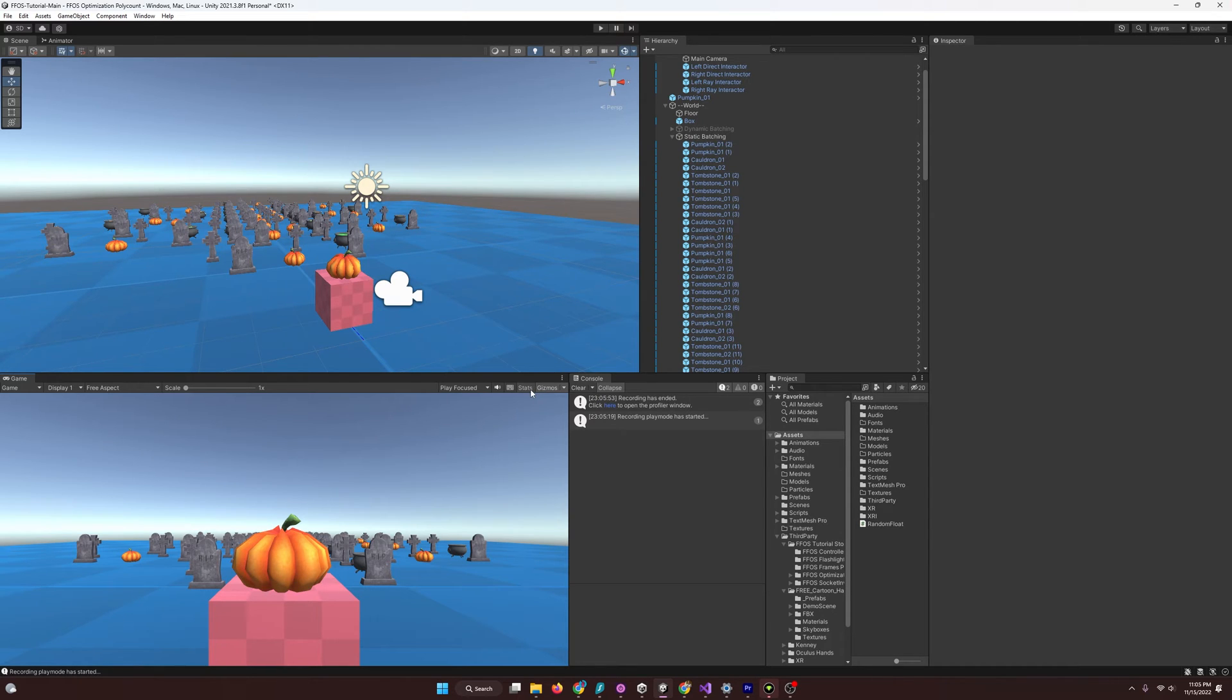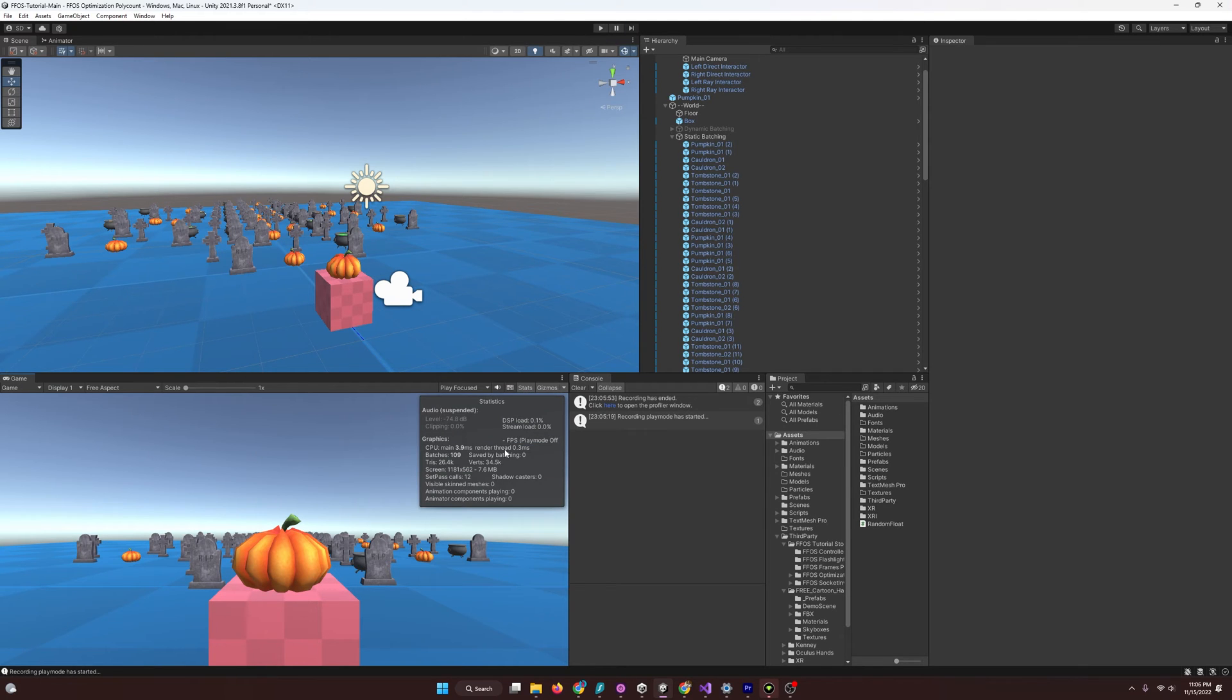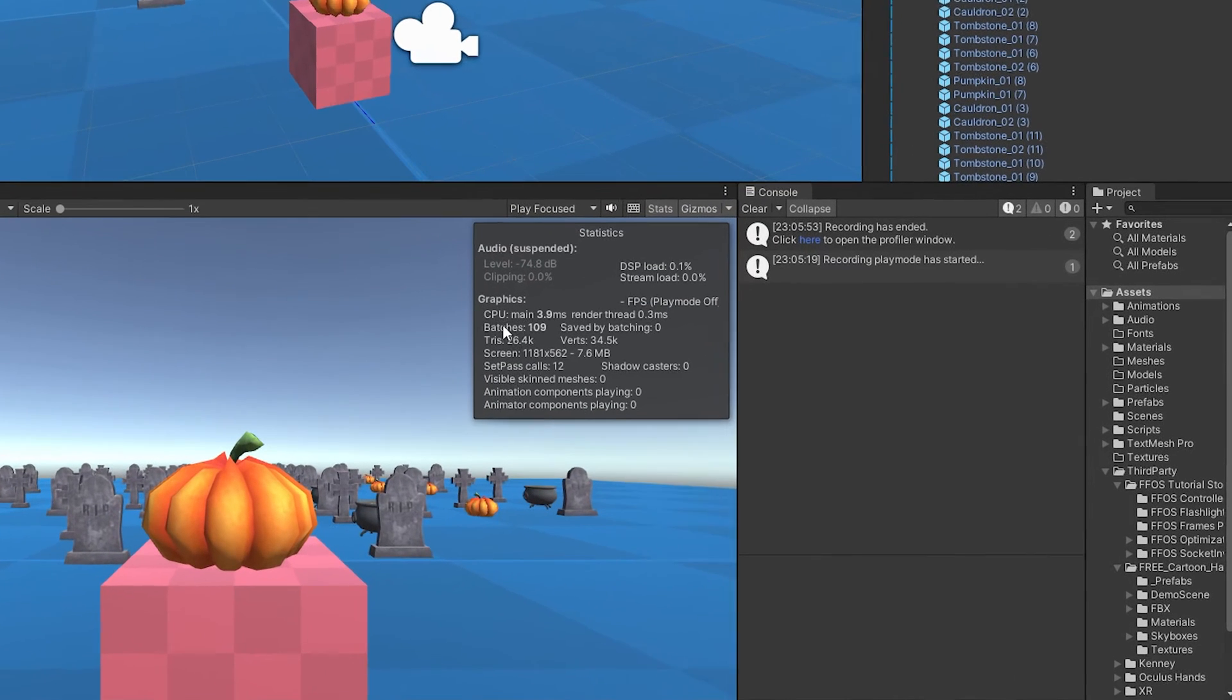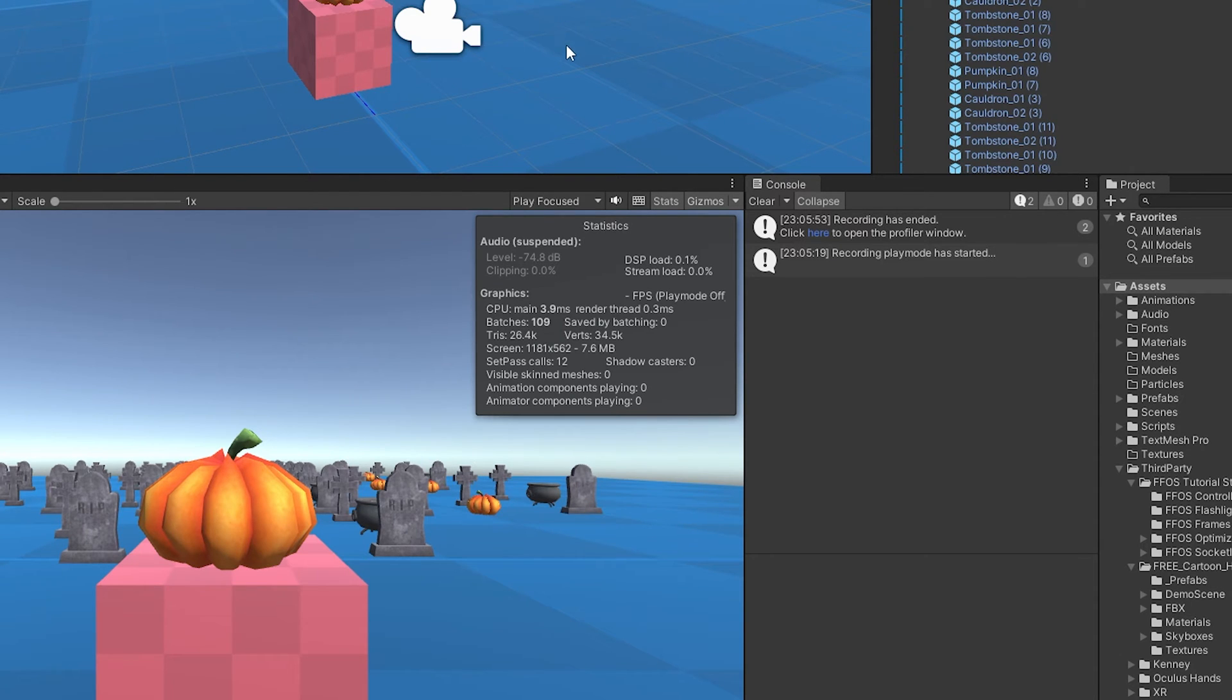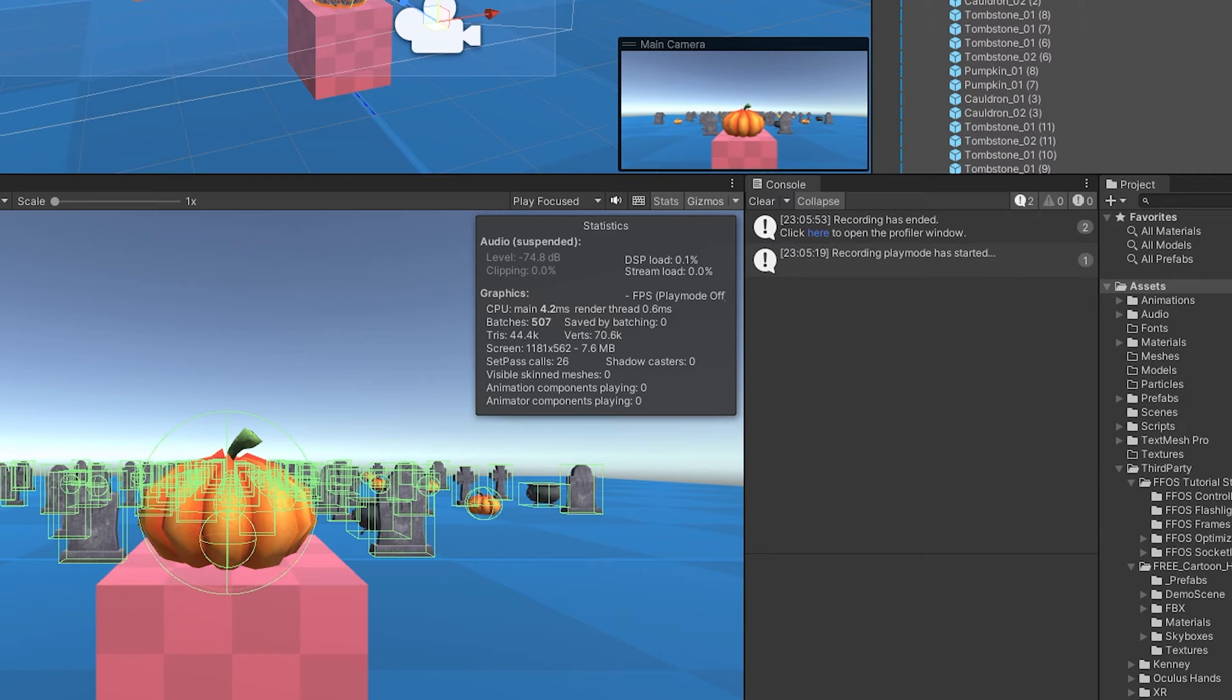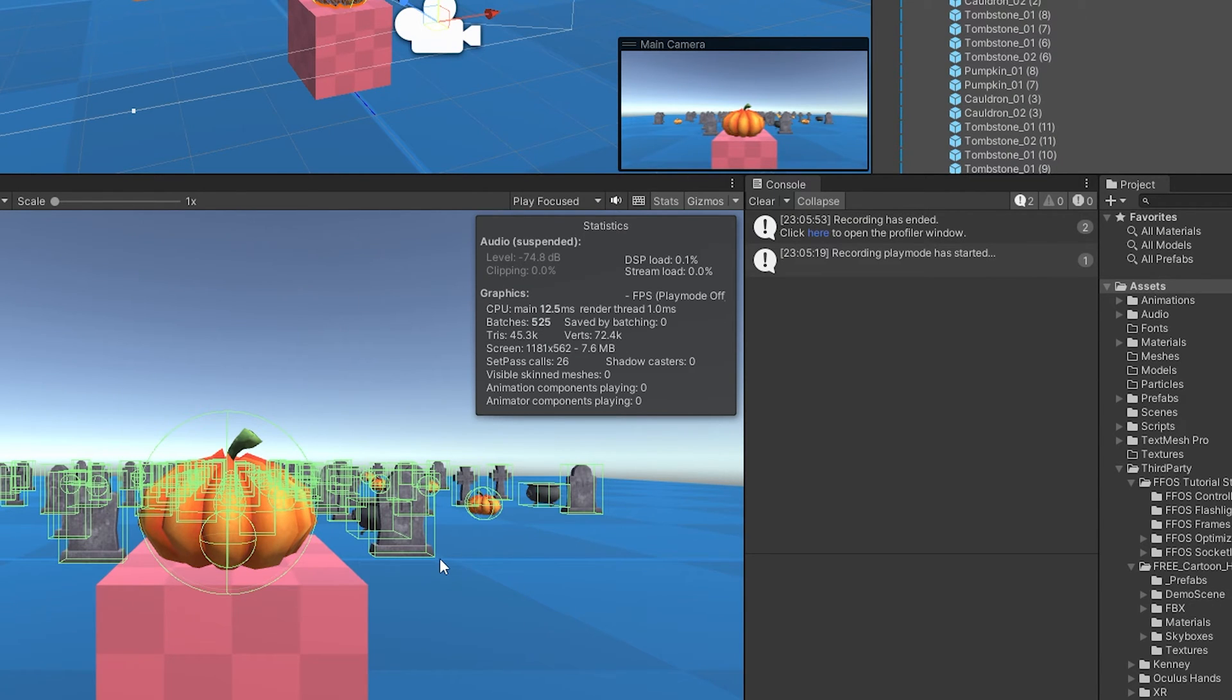And so, I'm going to hit stats in the game window, and you can see here that it says batches right here. And that's the same as draw calls in Unity. And one thing I really want to point out is, if we highlight things, you'll notice that the batch number goes up, because it's rendering that too. So, just keep that in mind. Don't freak out if things are jumping for some reason. It's because you're probably highlighting them.